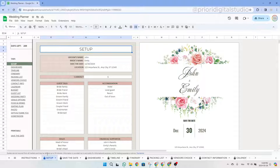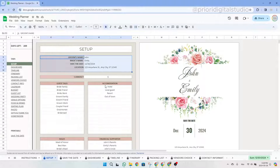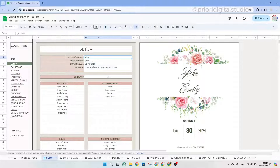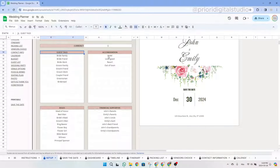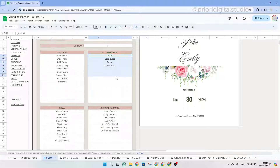Now let's take a look at the setup tab. Within this tab, you'll find multiple tables that are essential to populate your data in the following tabs. The first table is the main information of your wedding, like your names, the date, and the location. Then there's a specific area to define your currency, and then four tables to populate some drop-down menus in the following tabs. Don't worry if you forget to enter information — you can always come back to this tab and add more data.